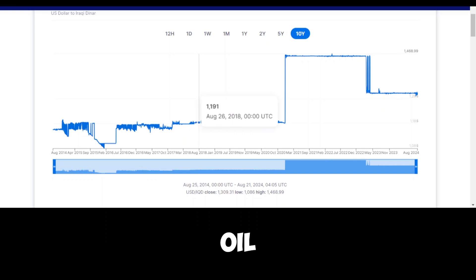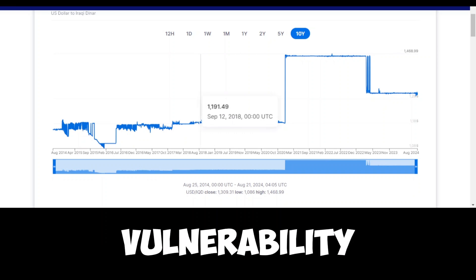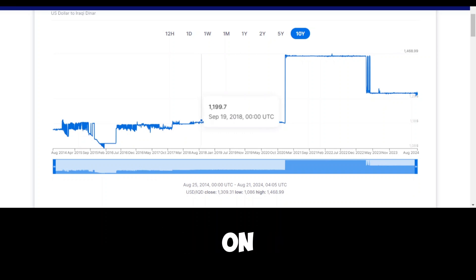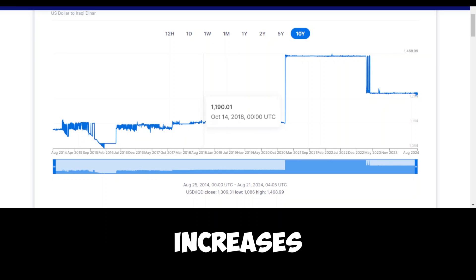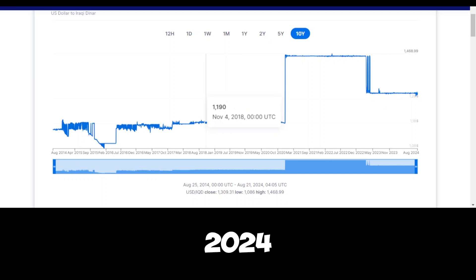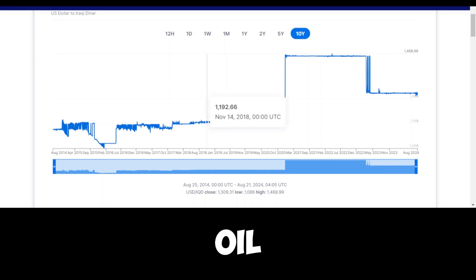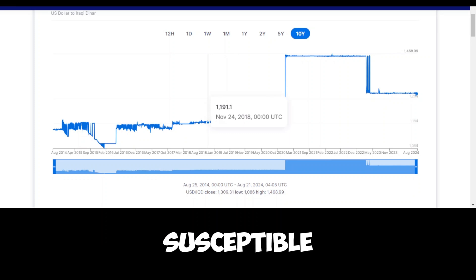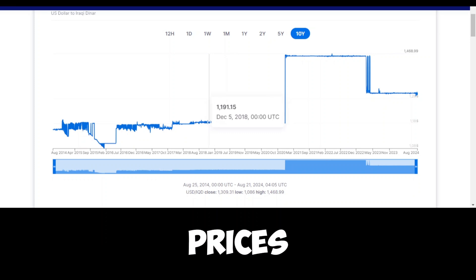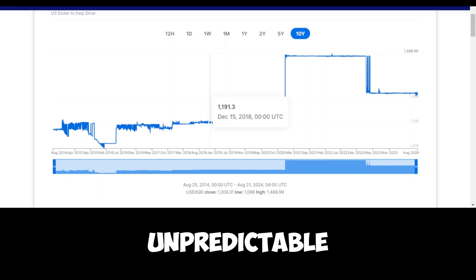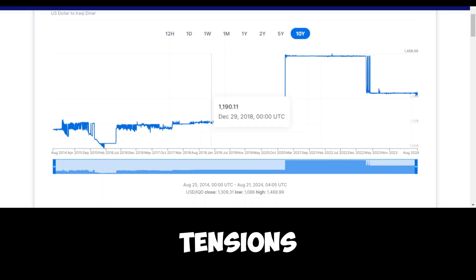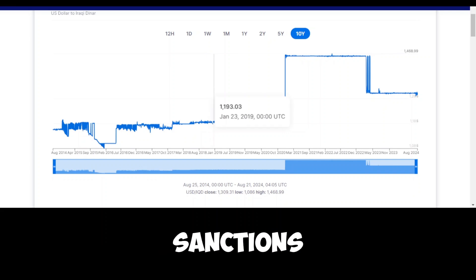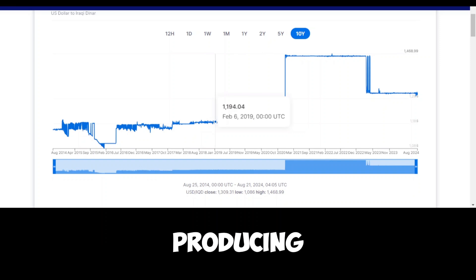This dependence on oil is both a strength and a potential vulnerability. On one hand, high oil prices in global markets can lead to significant increases in revenue, as appears to be the case in 2024. On the other hand, the heavy reliance on oil means that the country is susceptible to fluctuations in global oil prices, which can be volatile and unpredictable, often influenced by geopolitical tensions, economic sanctions, or changes in production levels from other oil-producing countries.